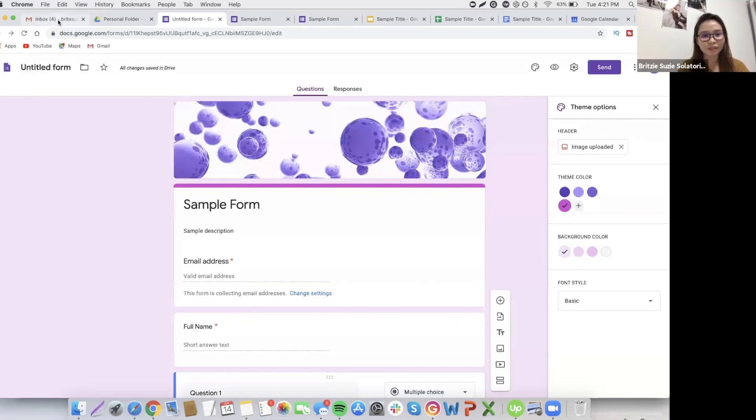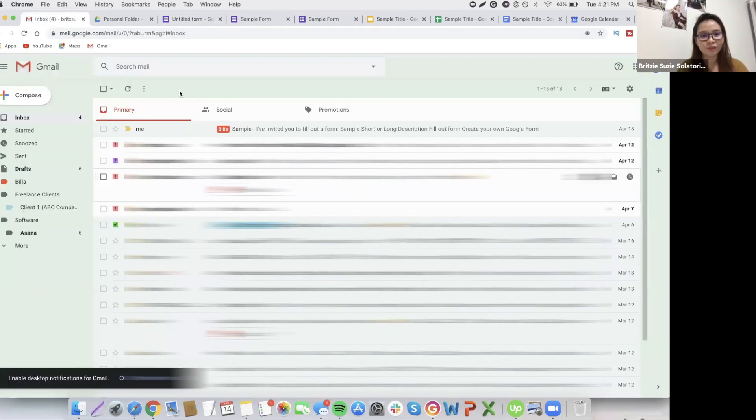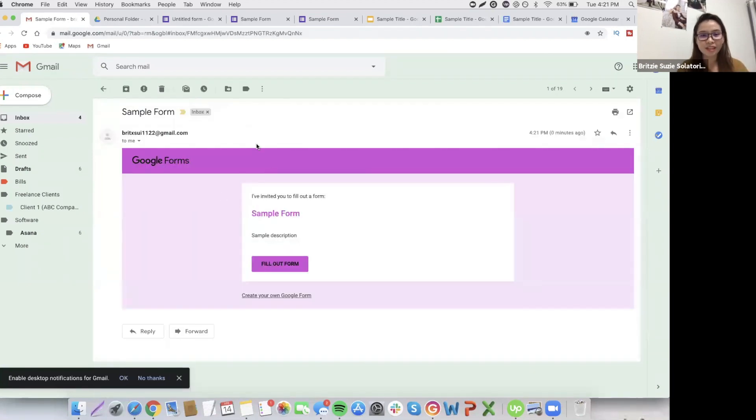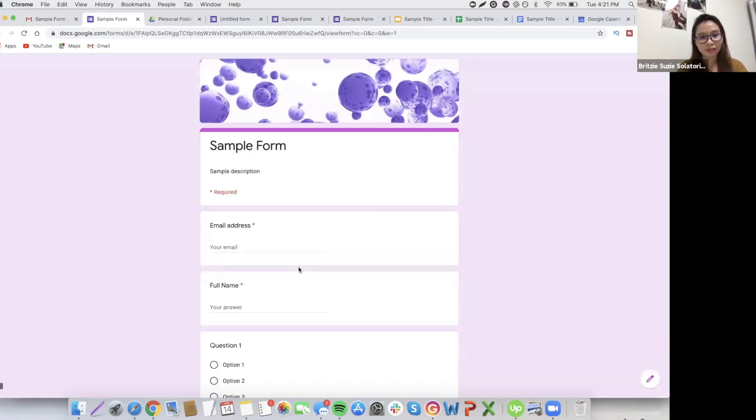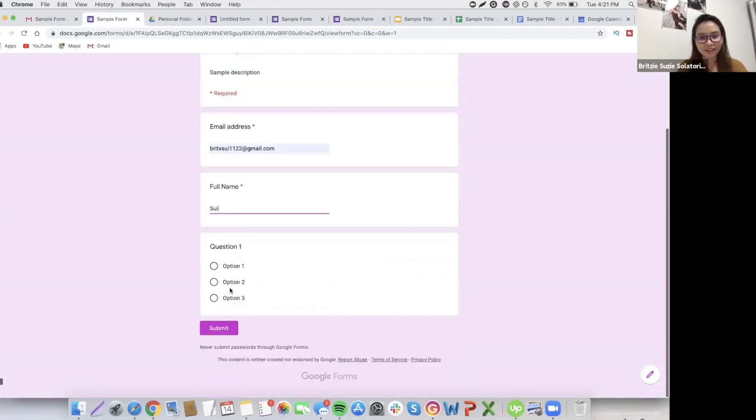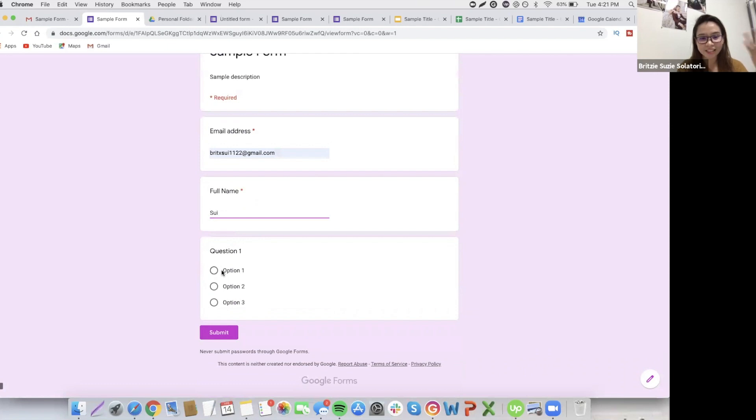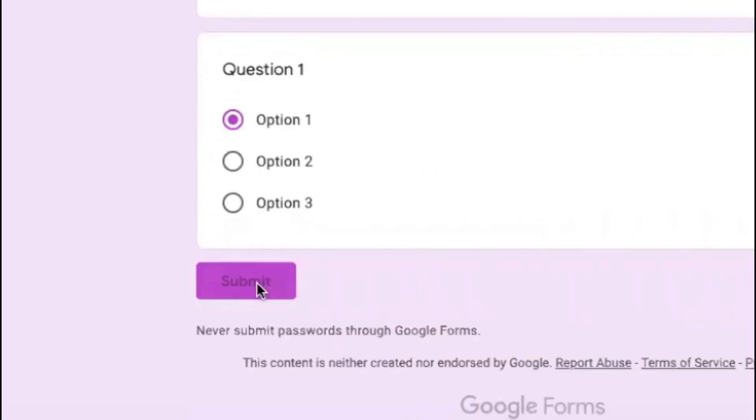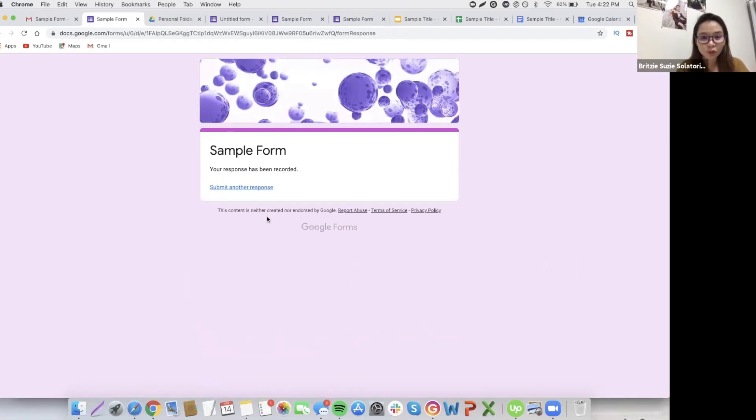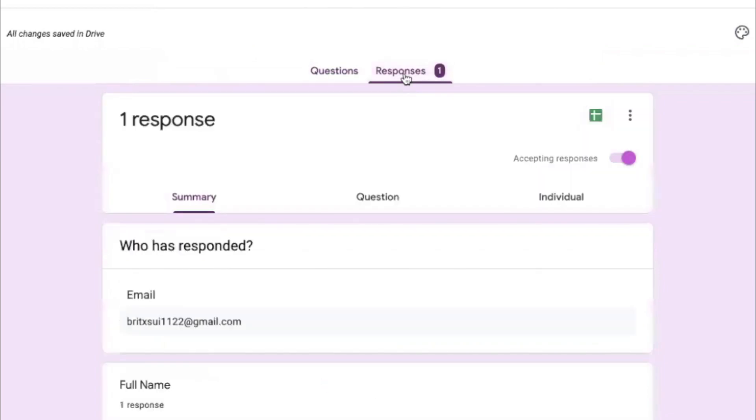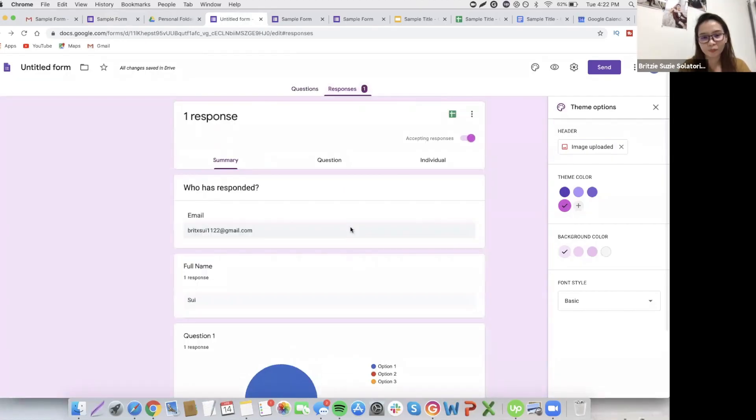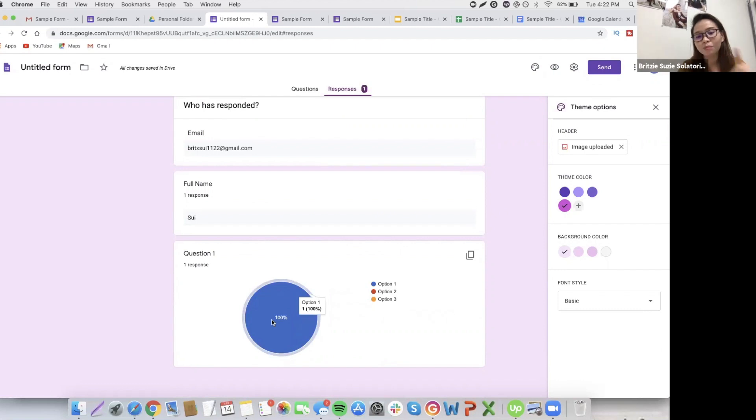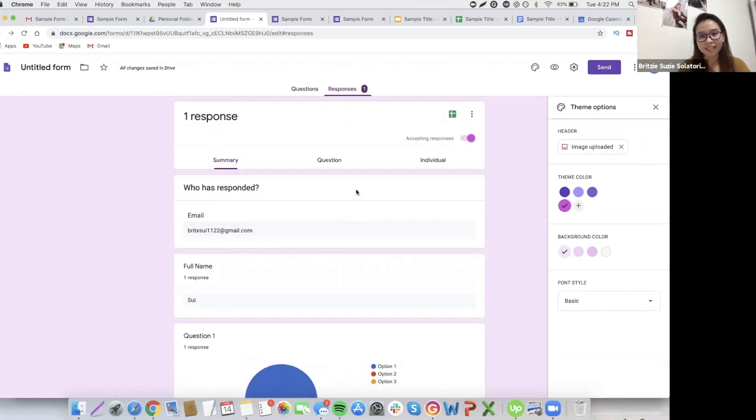That's it in my email. So this is the sample form. This is what will appear to me. Sample form, sample description. If I'm going to fill it out, I'll put my email address, my name. Let's just say Sui. And then this, I can answer it or not, because there's no star at the top. We didn't put it as required. So I will just put option 1 and then click submit. So it's submitted in the form. Here we can see the response. Here's my email, the full name, and then the question I added. Option 1 is what I chose. That's why blue is 100%.